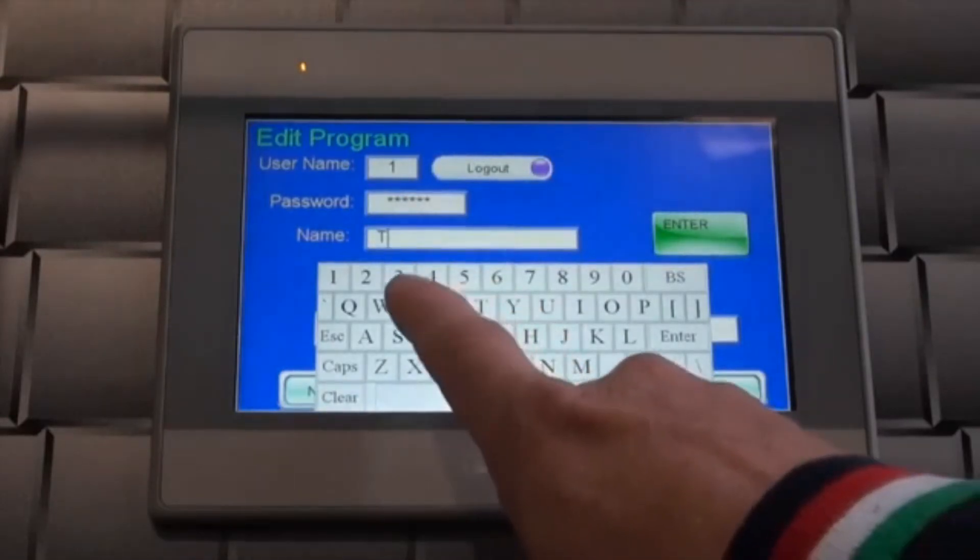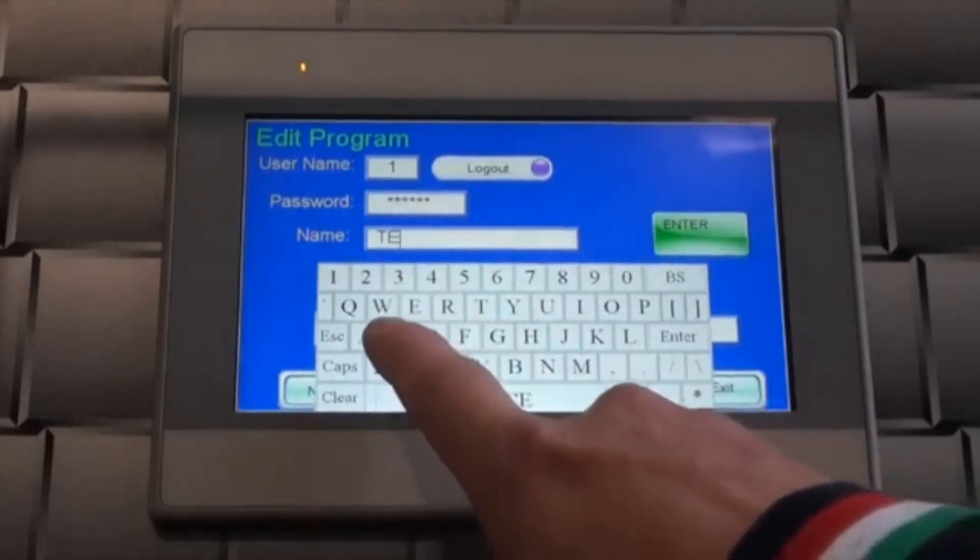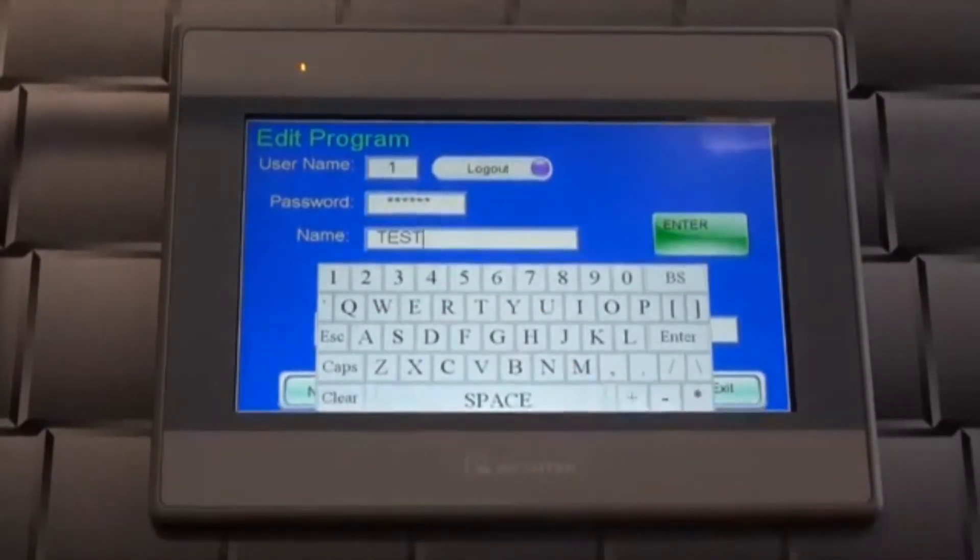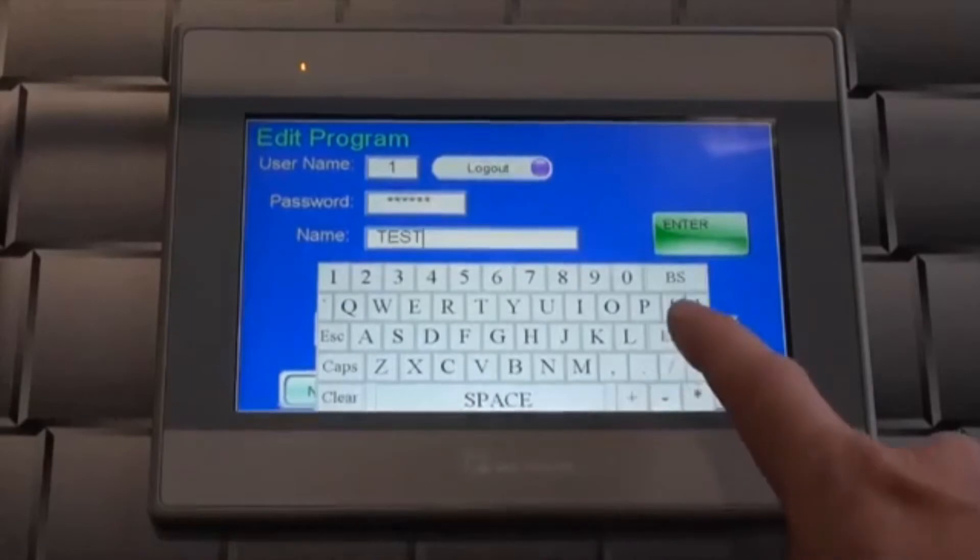Now give your new program a name by touching the name box and entering it using the on-screen keyboard.